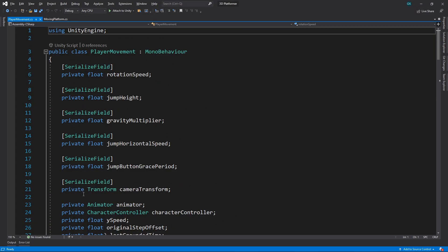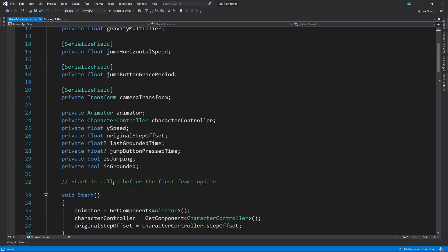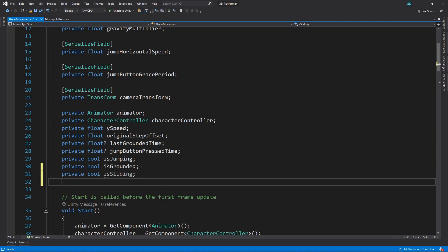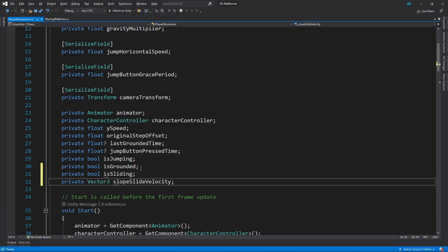The first thing we'll do is add a couple of private fields. We'll add a boolean to store whether the character is sliding or not. We'll also add a Vector3 field for the velocity of the slope slide.